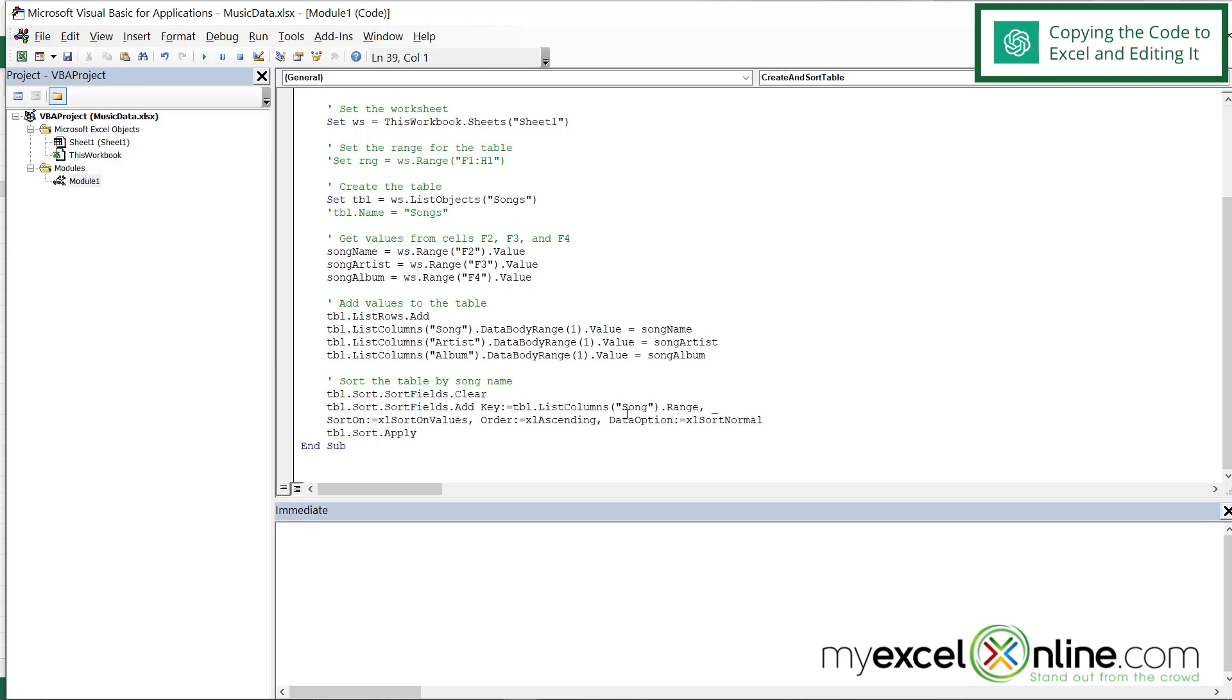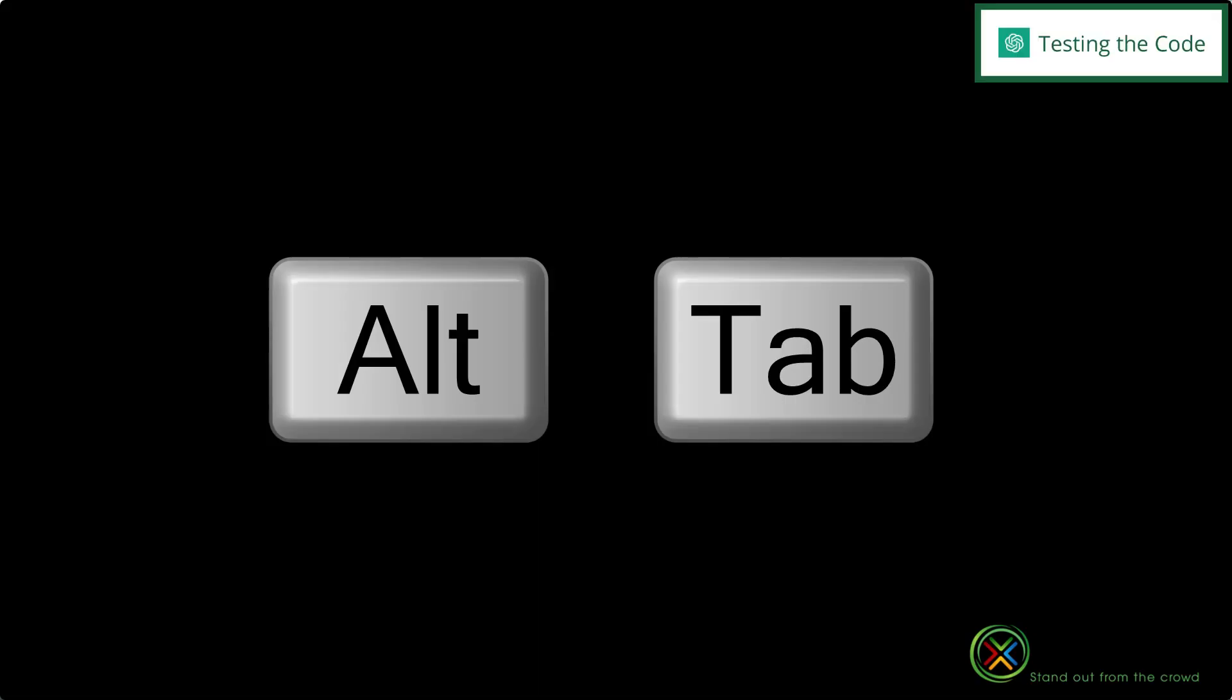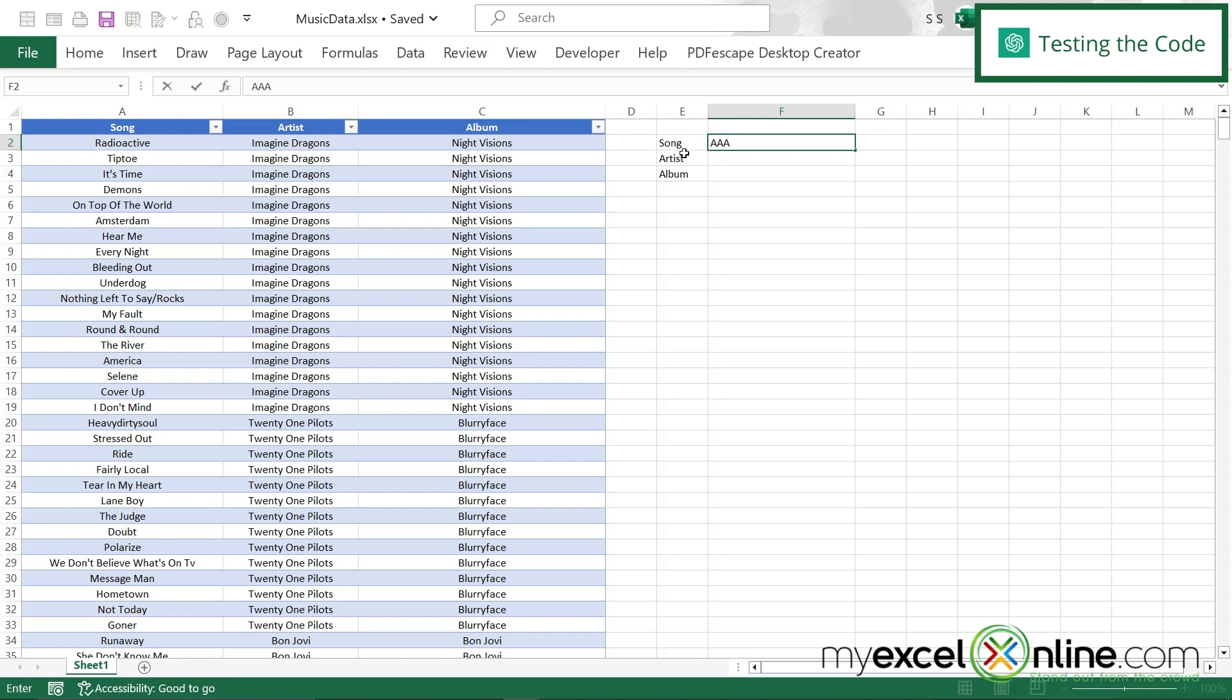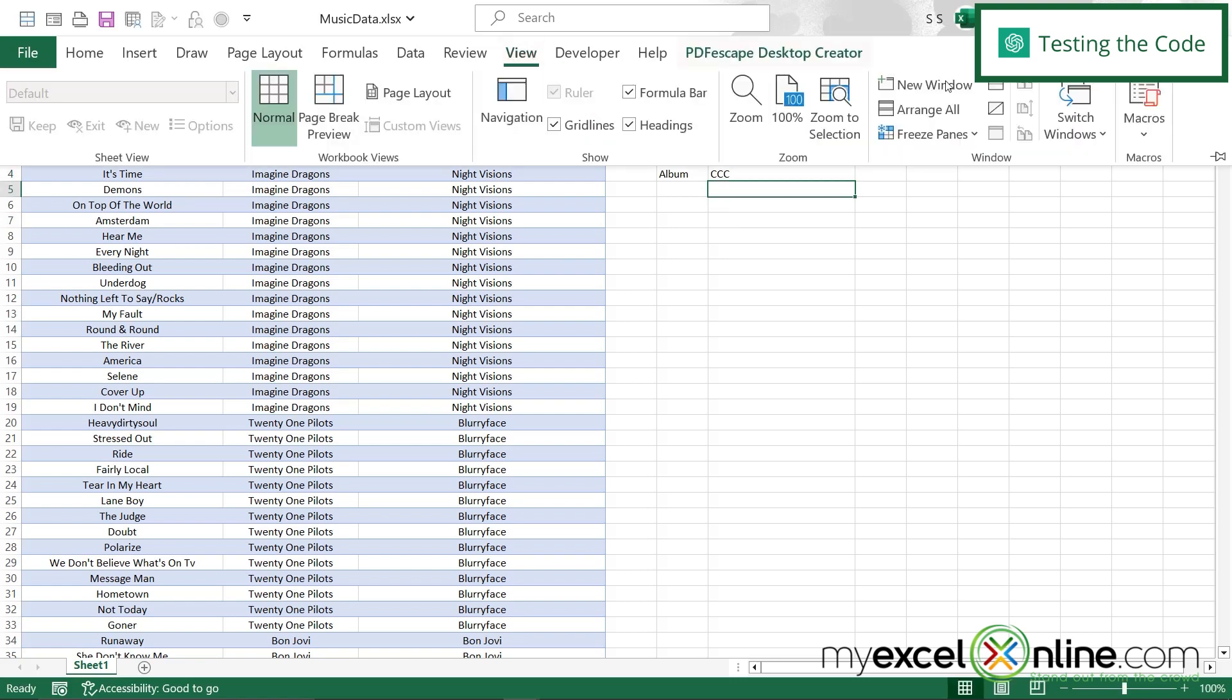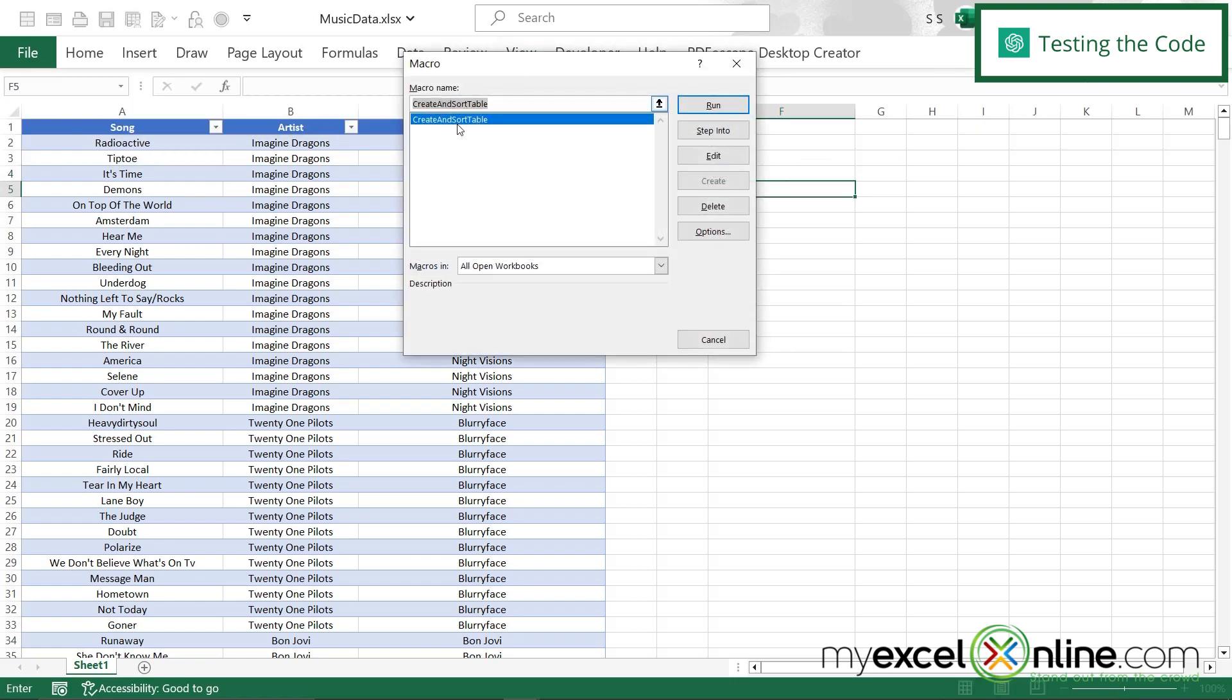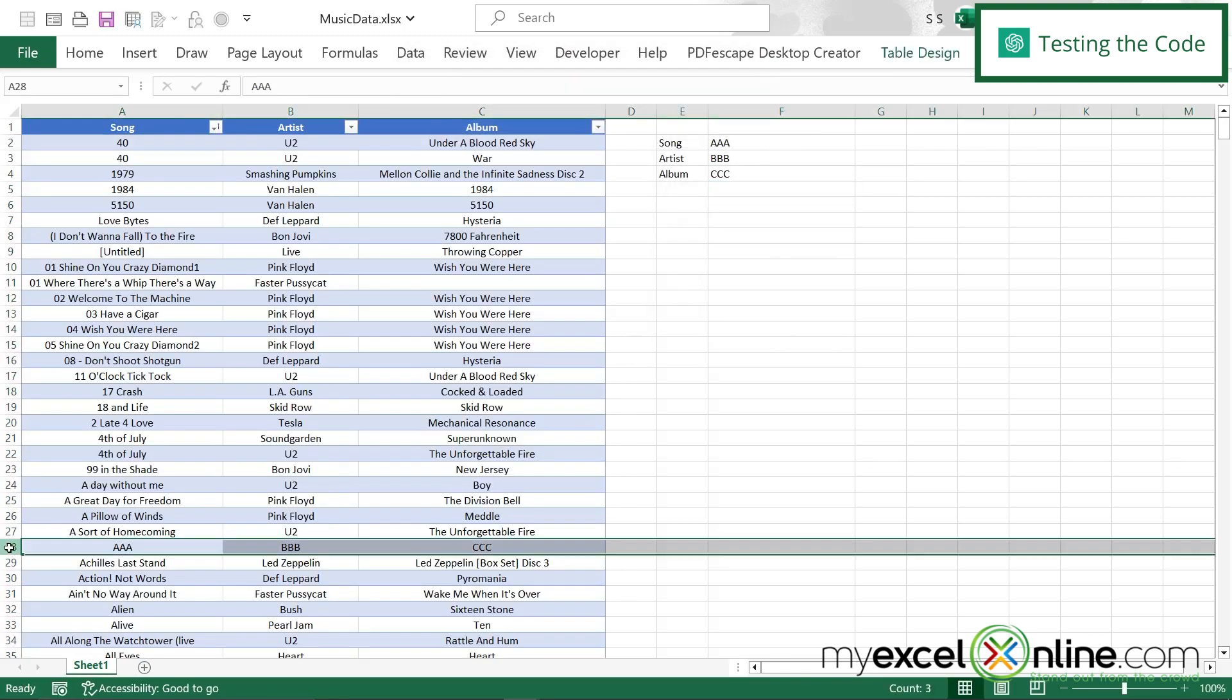So let's try to run this now. I'm going to Alt Tab back to Excel. And let's put in a song, I'm going to put AAA so this sorts to the top. And then I'll put BBB and CCC. And now if I go up to view, and go over here to macros, I can run this macro. And then I hit run. And I can see right here that my new record has been inserted into my table, and my table has sorted.